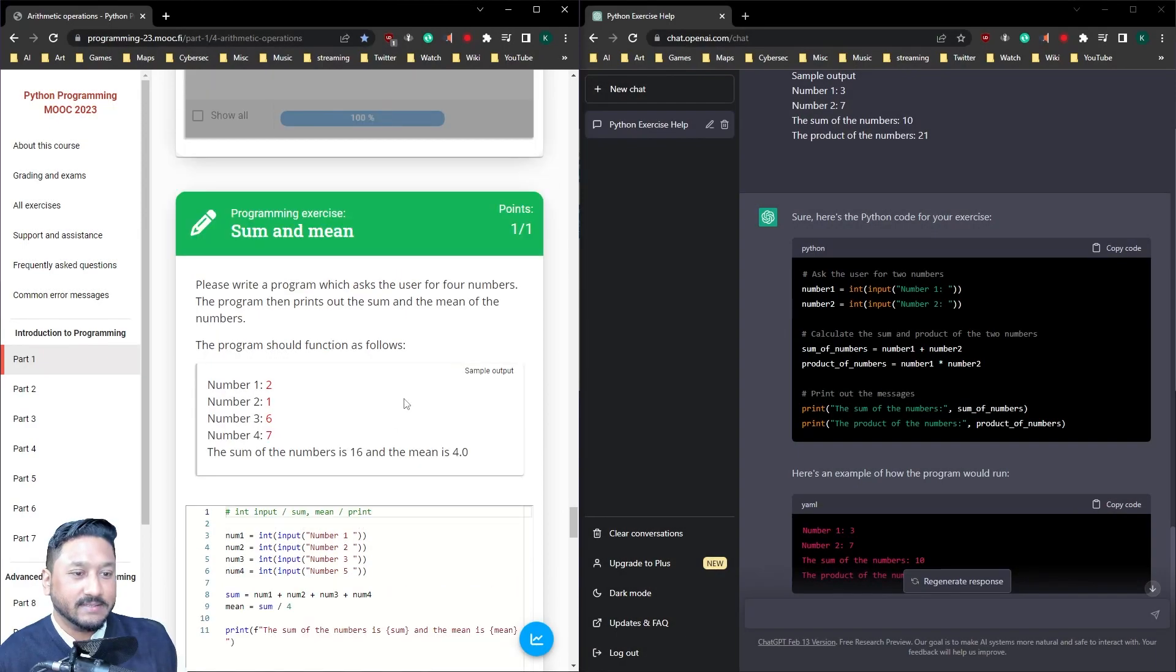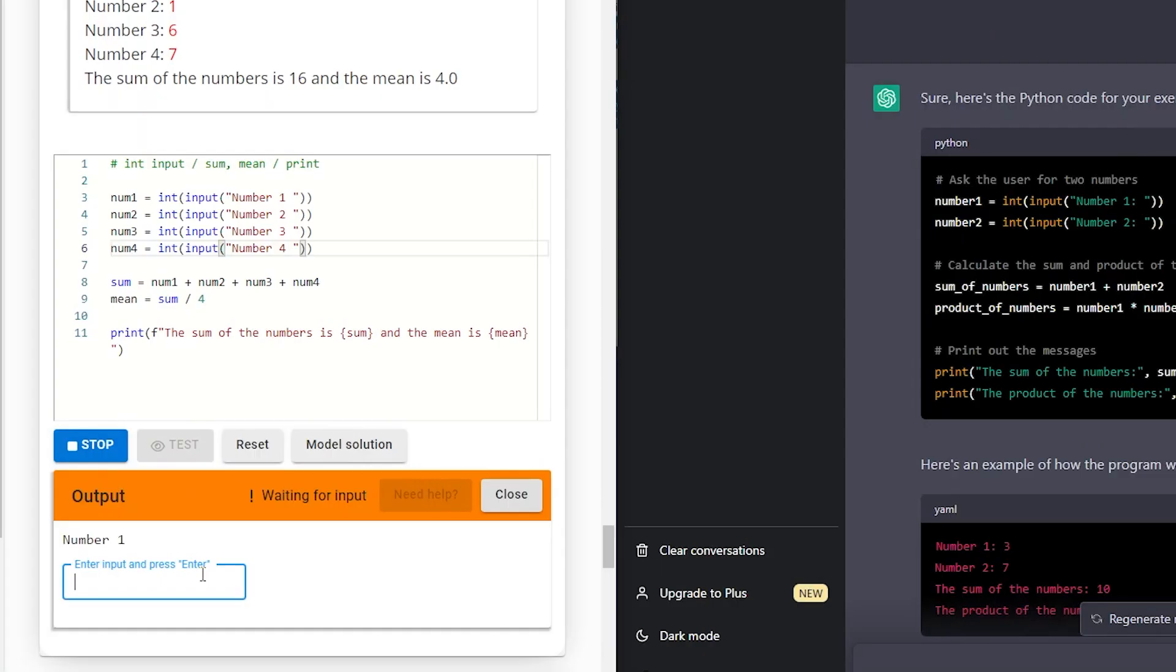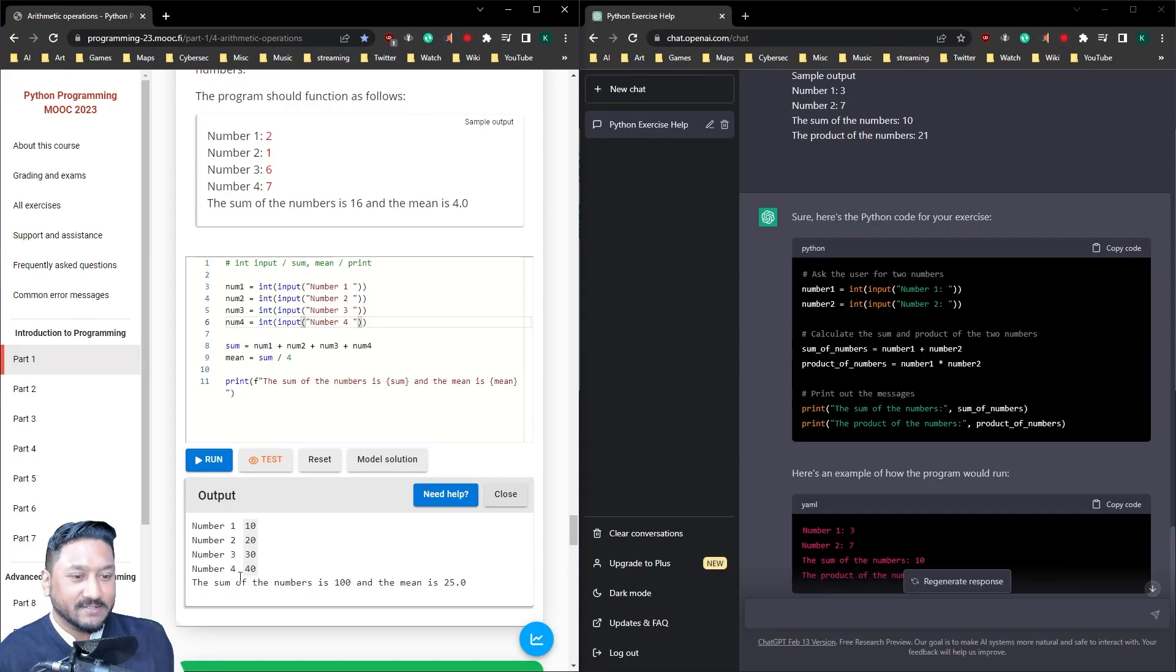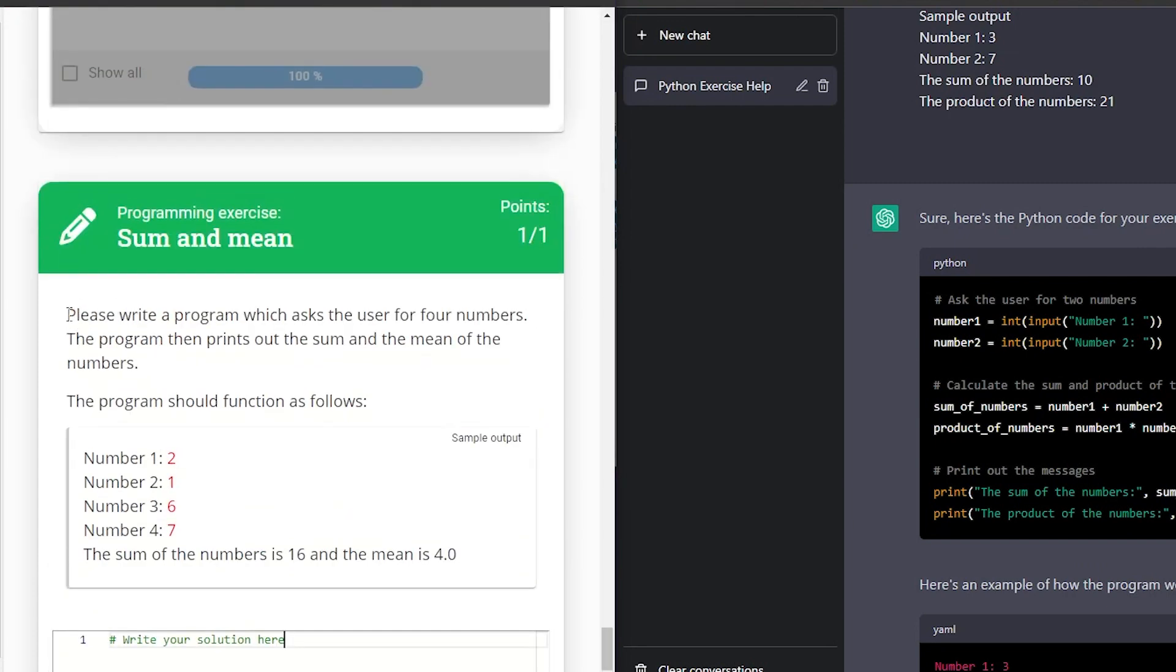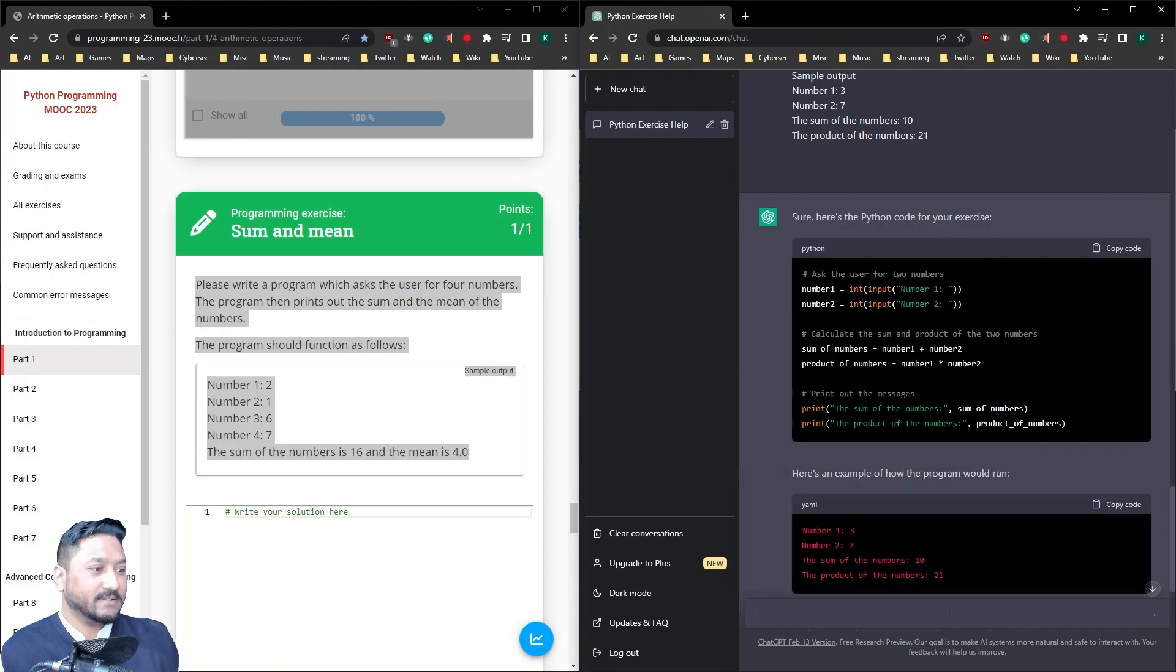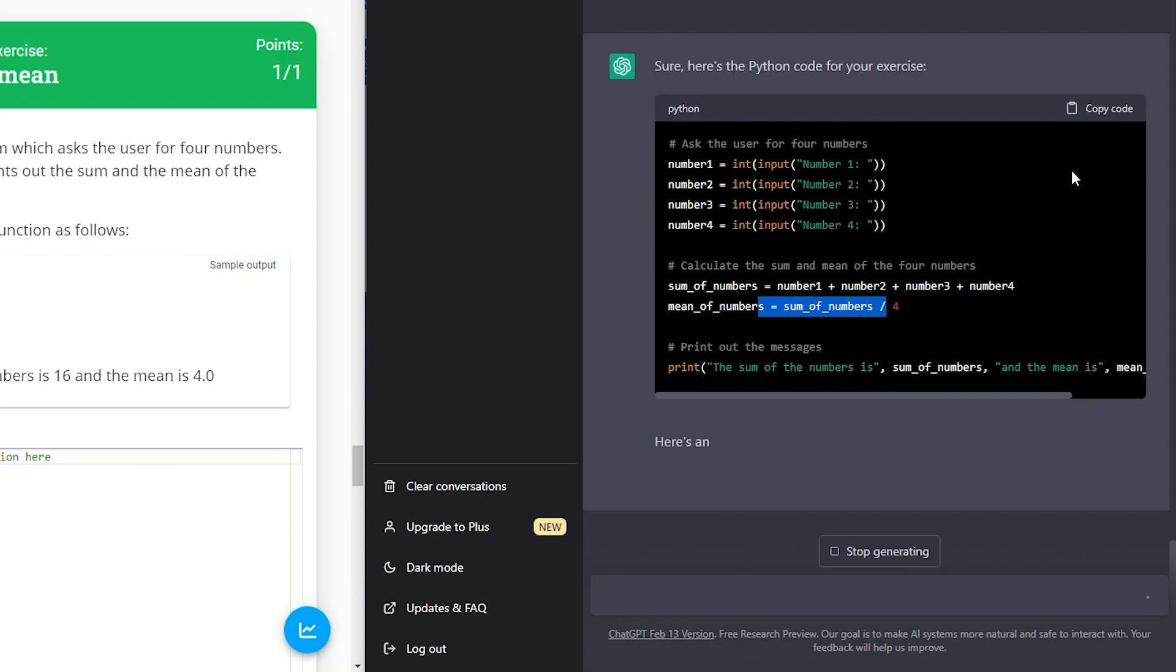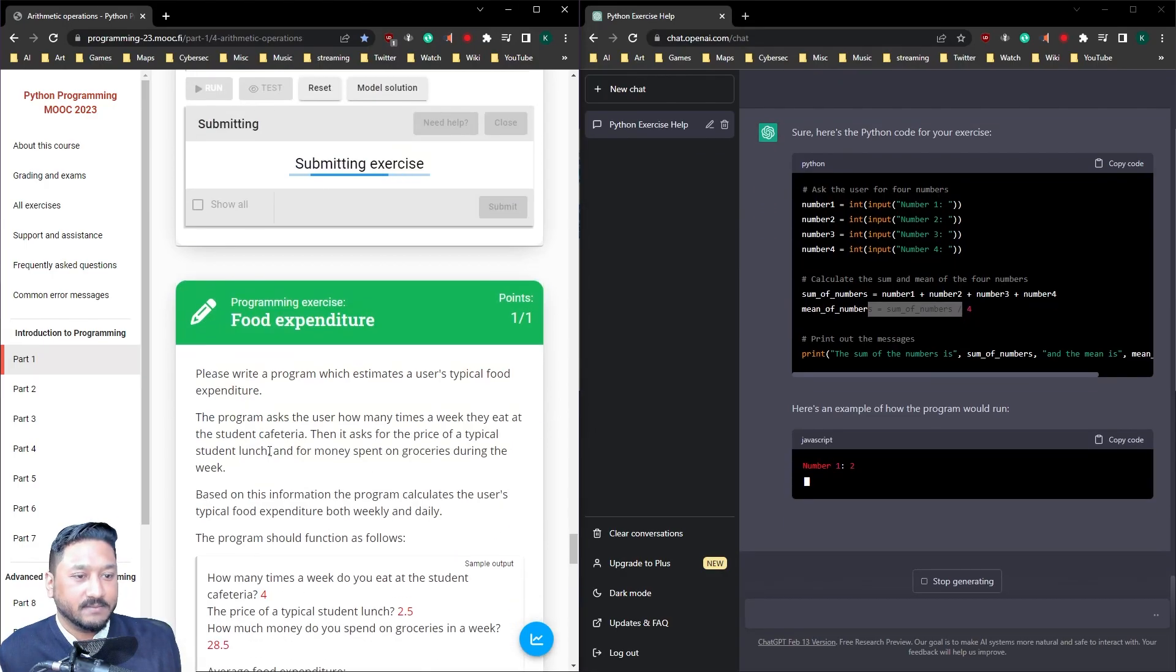Sum and mean. So pretty much the same as the last one if you run it. Okay, number one. So 10, 20, 30, 40. So the sum of the numbers is 100 and the mean is 25. Let's reset this. So it's from scratch. So we've got the sum of the numbers. Correct. And we've got the mean of the numbers. And we're going to print out. Test it. Perfect.